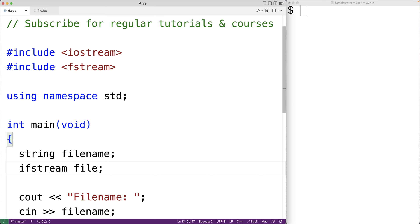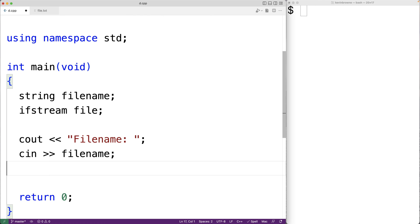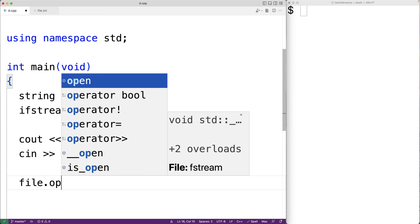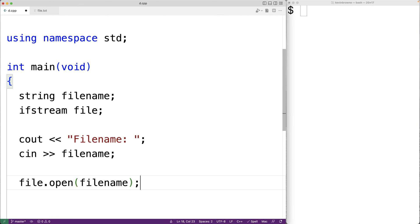The first thing we need to do is open the file, so we'll have 'file.open(fileName)'. The open function is a member function of our ifstream file object and we're using it to open the file with the file name that the user has provided, passing it as an argument.